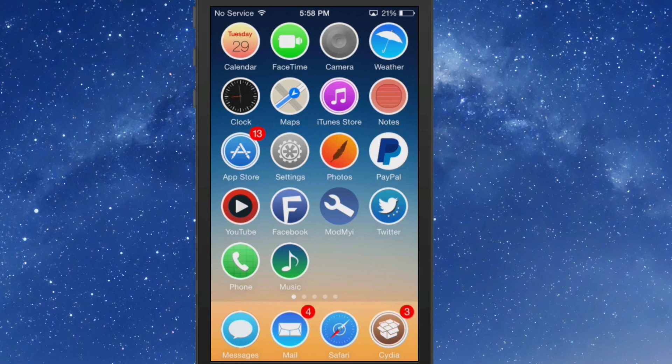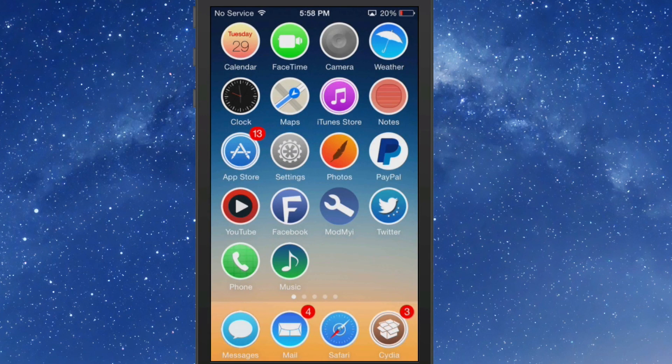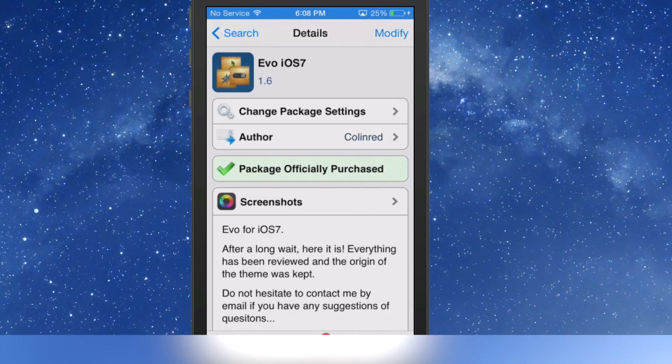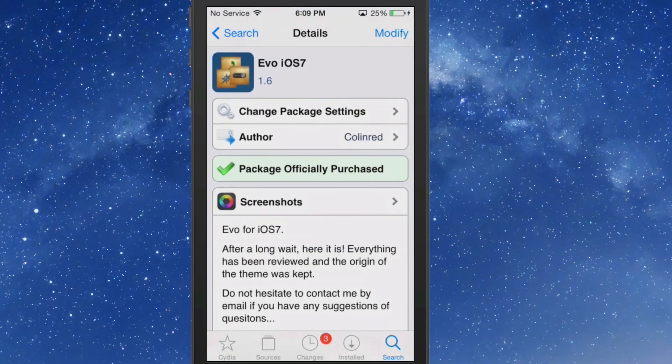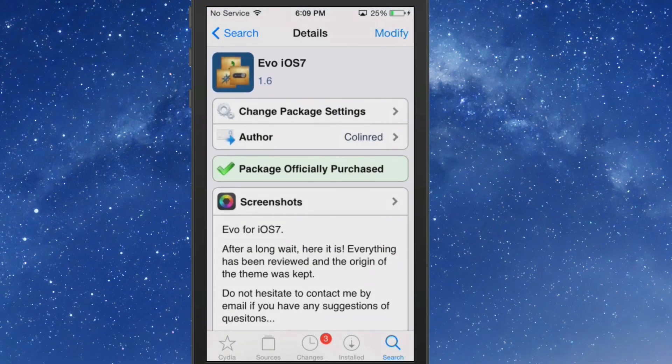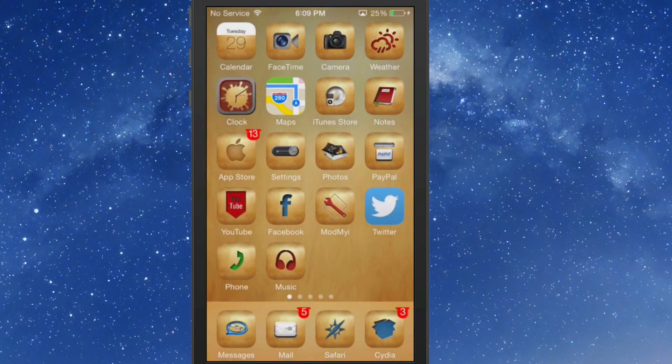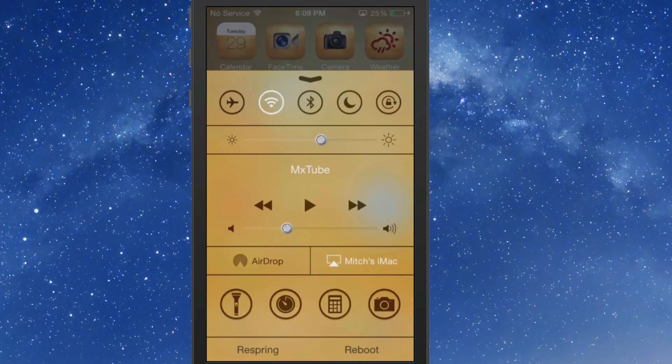This is Evo iOS 7. You get this for $2.99 in the Mac City repo and it does an awesome job giving you something a little unique. It gives sort of a grainy wood feel with a little bit of gold added in. It just looks really nice, something different. The developer's done a great job putting this theme together. Your badges look different, everything looks a little bit different. Even the control center has been themed with the circle effect.